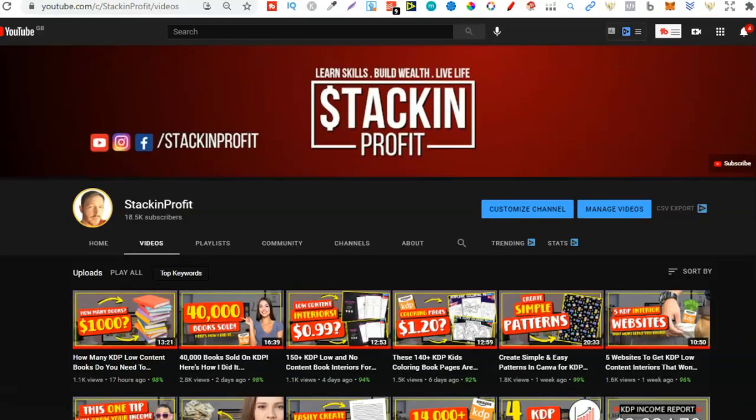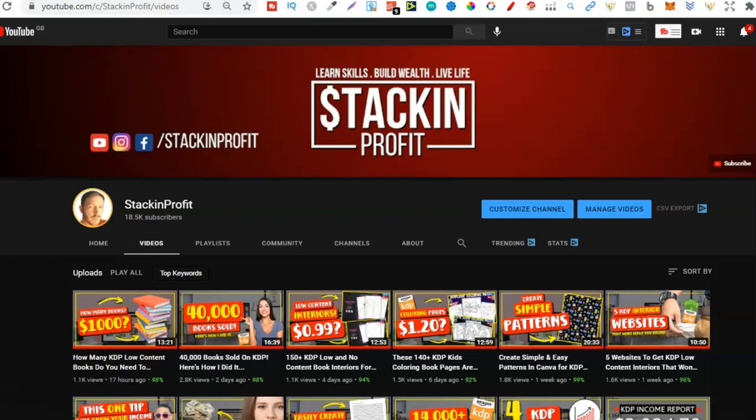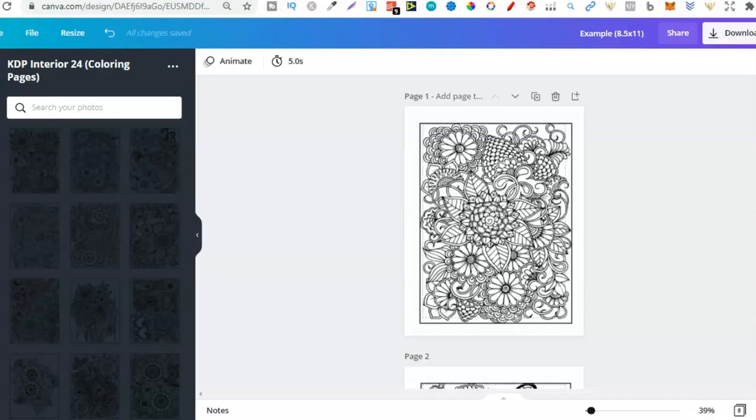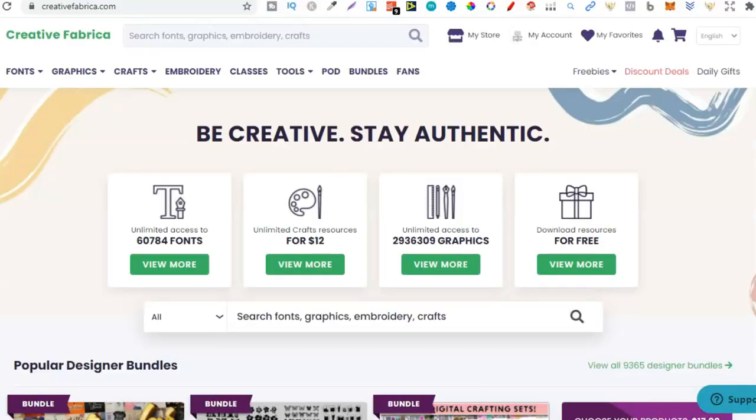Now like I said in this video I'm going to share with you the easiest way that you can create coloring book pages in Canva. So if you already have Canva this is going to be perfect for you. Because we're going to use Canva, which is my preferred software to create all of my books, and then we're also going to use Creative Fabrica.